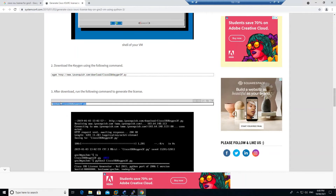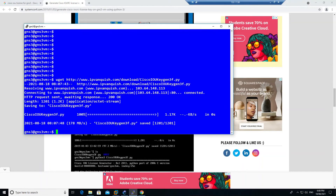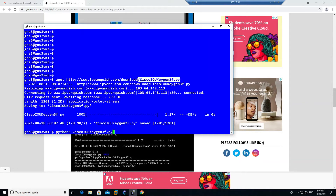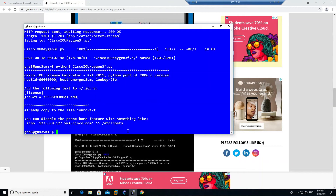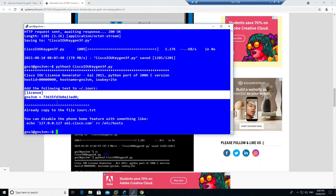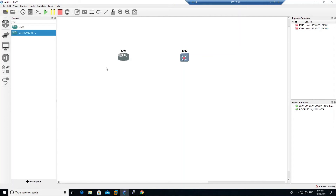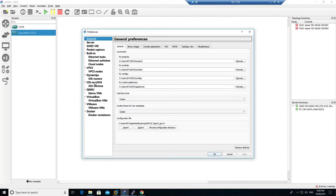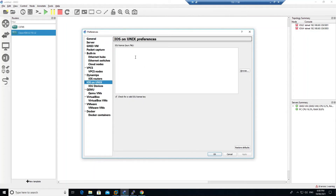Copy the second command from the site, come back to GNS3 and paste it. You can see the file that was downloaded — the Cisco IOU key file. Press Enter and the license lines are generated. Select and copy those two license lines, come back to GNS3, go to Edit > Preferences, select IOS on Unix, and paste the license there.